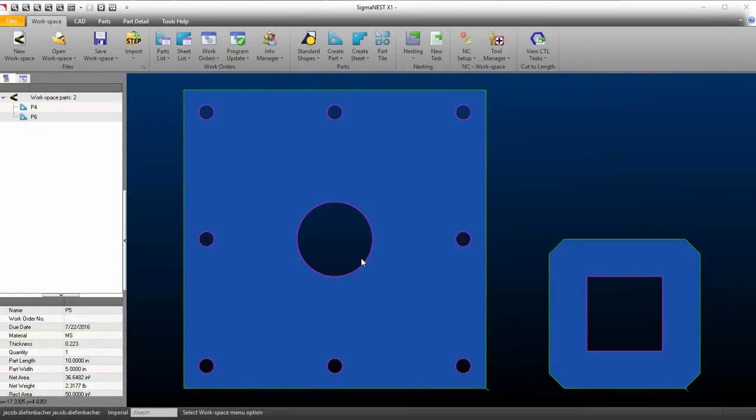Welcome back. In this video, we're going to show you how to use the Auto Dimension tools in SigmaNest. Auto Dimension will dimension parts automatically in Part Detail.